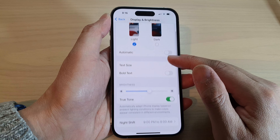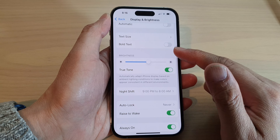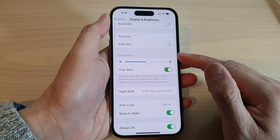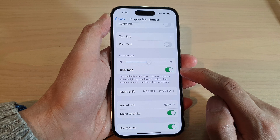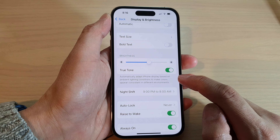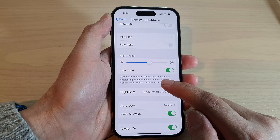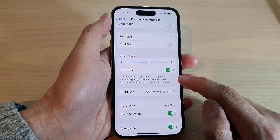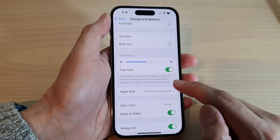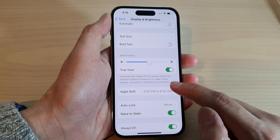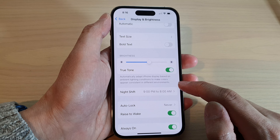Next, go down to the brightness section and tap on True Tone. Tap on the button or the switch to turn it off or turn it on. It states that this will automatically adapt the iPhone display based on ambient lighting conditions to make colors appear consistent in different environments.